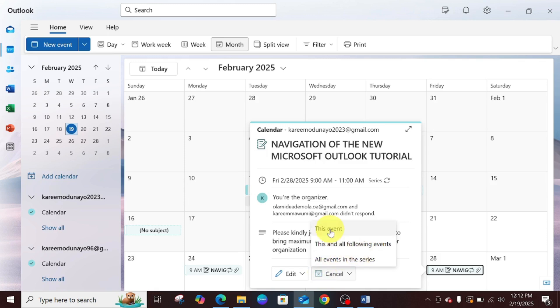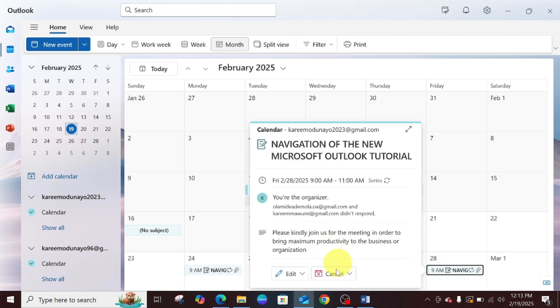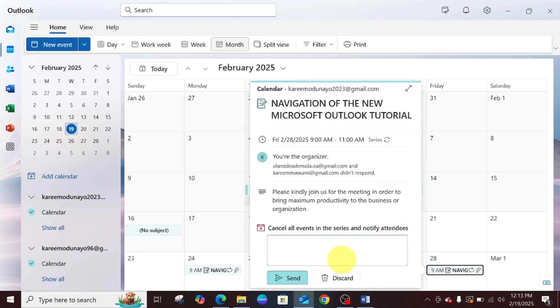You can see: do you want to cancel this event? This event was scheduled for February, like two days a week until March 14th. So I'm just going to cancel all the events in the series because this event is not going to hold again.